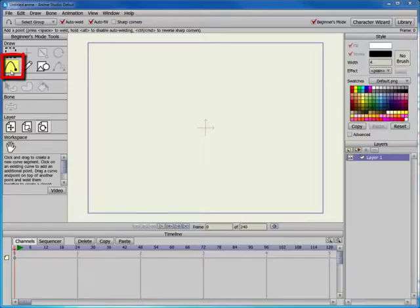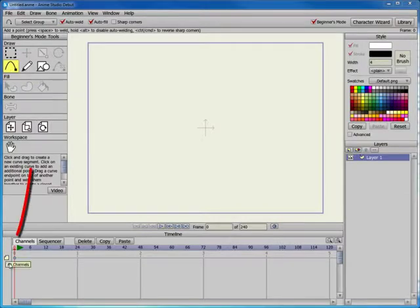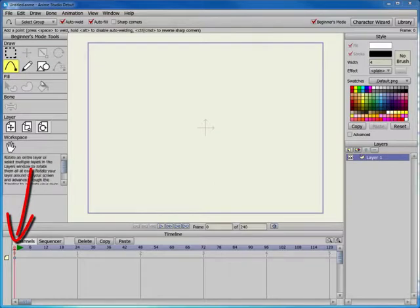The Add Point tool allows you to add points to an existing shape or to draw an entirely new shape. You will need to draw your shapes on frame zero in order for this tool to work.